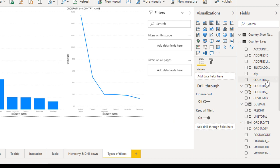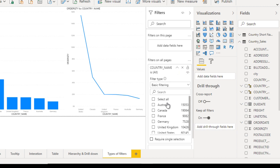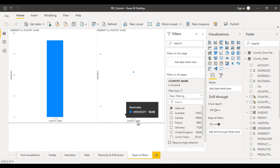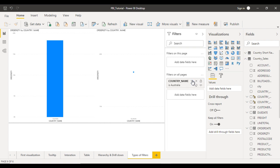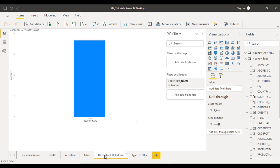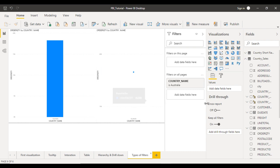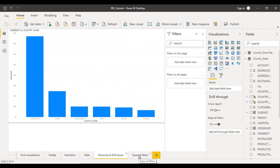Let's try — let me drag and drop the country name into 'Filters on all pages' and select Australia only. Here you can see it is filtered — you will see only one column, which is Australia, and here you can see the data point for Australia. Since we applied this filter for all pages, go to all the other pages — for example, hierarchy and drill downs — and you can see only Australia there as well. This is the 'Filter on all pages' type.